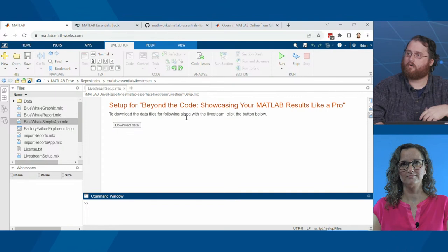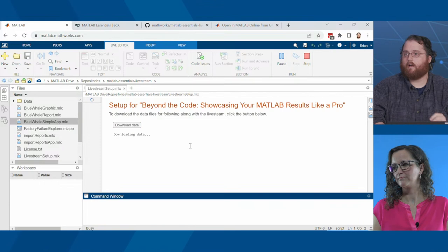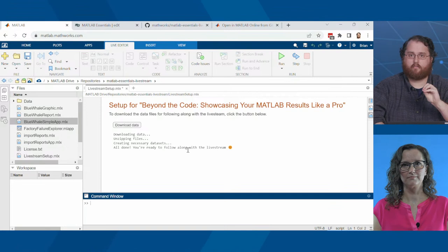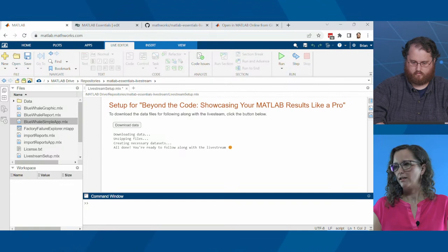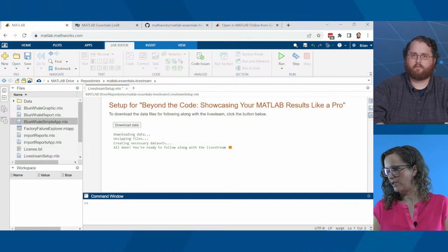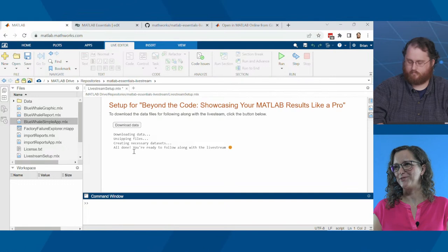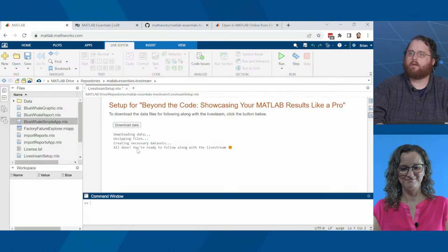While Brian switches to MATLAB, remember we put the link in the description below the video. If you follow it, MATLAB will open in your browser and copy all the code files for you. If you click the link, you should see a setup script that says 'setup for Beyond the Code: showcasing your MATLAB results like a pro.' Click 'download data' and it will go through the process of downloading and creating all the necessary datasets.